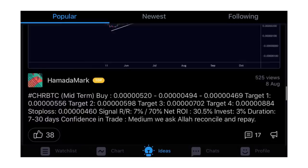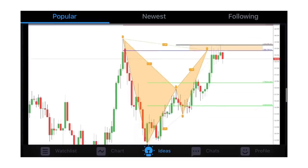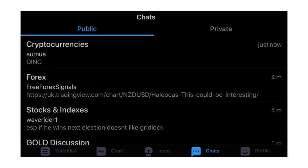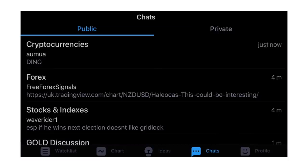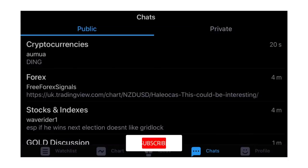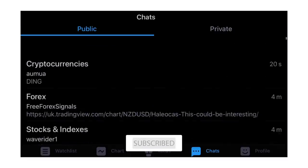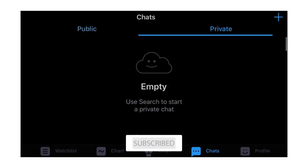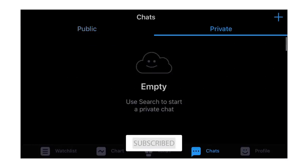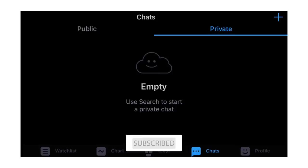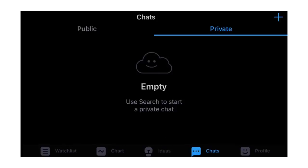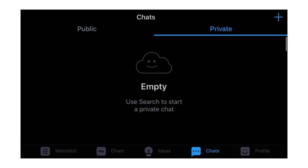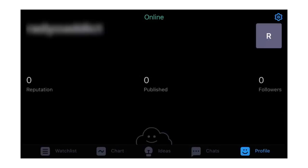The next thing is Chats, where you can actually chat with people. You can see public chat - you can select any of the public chat rooms - or private chats if you and your friends are following each other, where you can discuss trade ideas and so on.